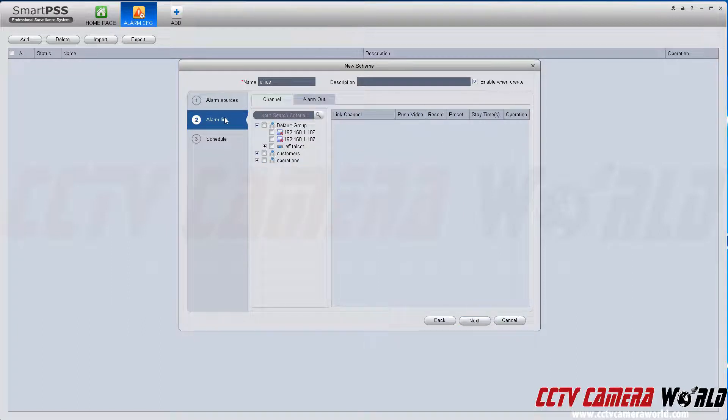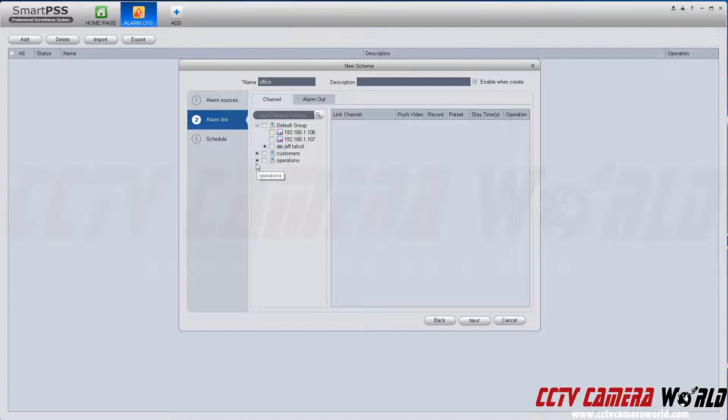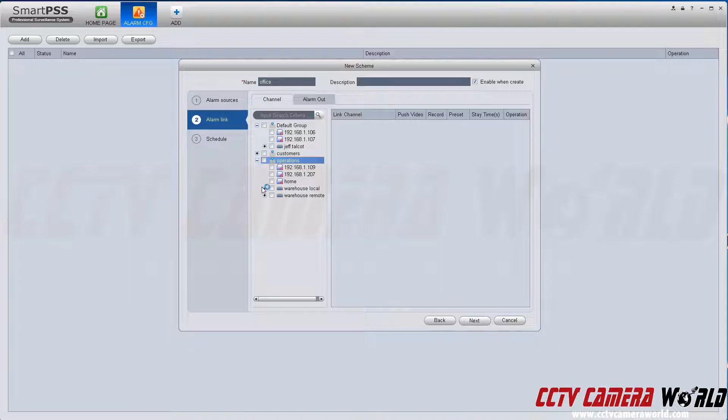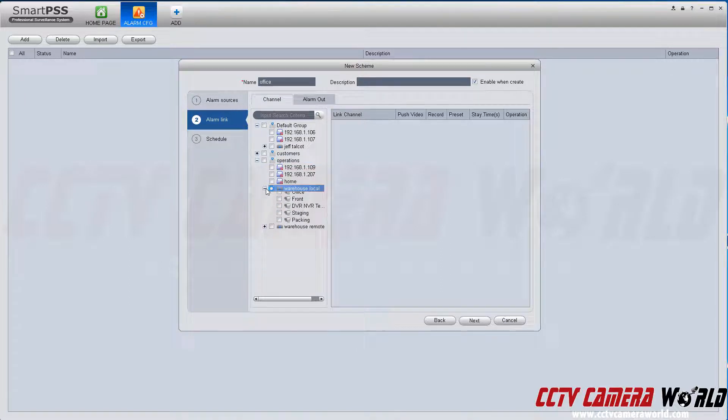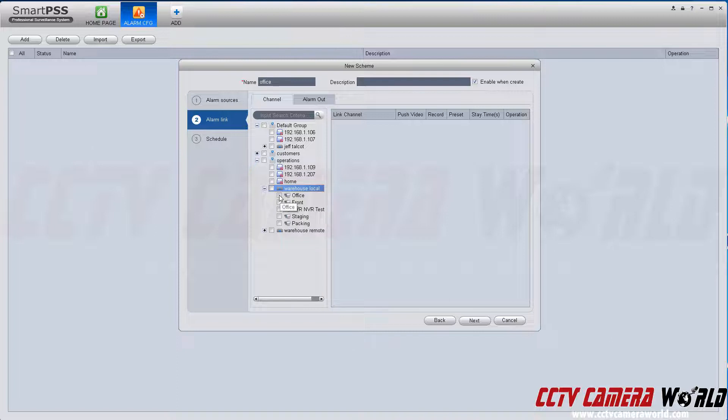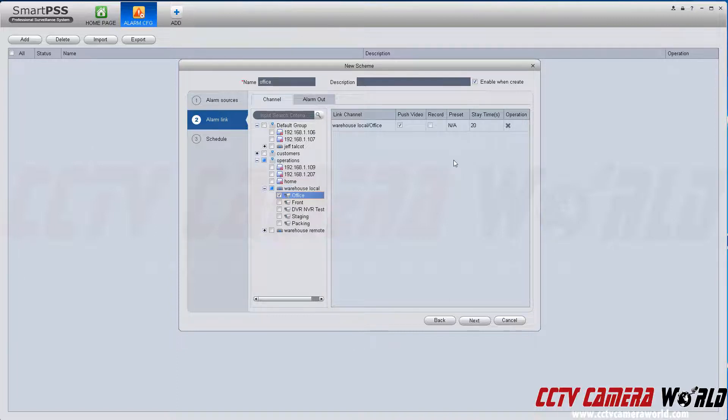It goes to alarm link. Alarm link means basically when that event is detected, what do you want to link that event to, particularly which camera, so we can display that camera in a window when that event happens. I want to link the alarm event to this camera, which is going to be the same.